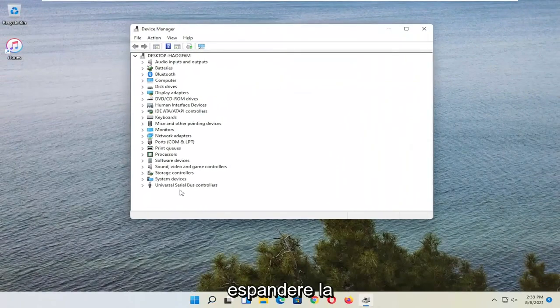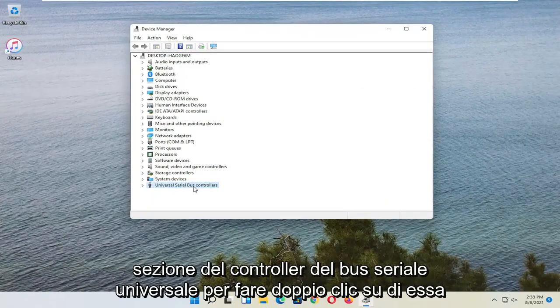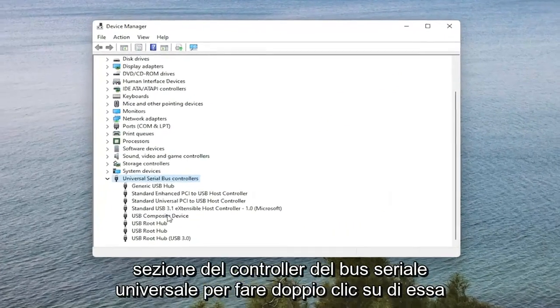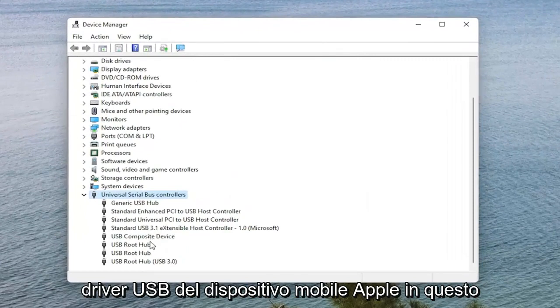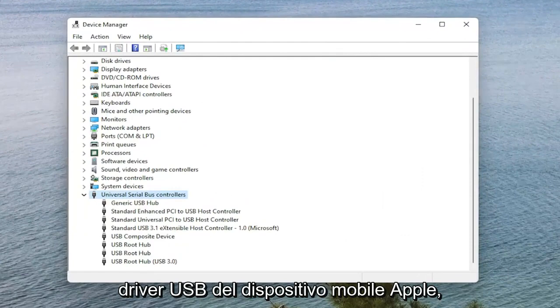You want to expand the Universal Serial Bus Controller section. So double click on it. And then you want to locate the Apple Mobile Device USB Driver on this list. Again it would say Apple Mobile Device USB Driver.